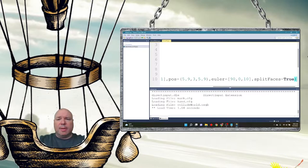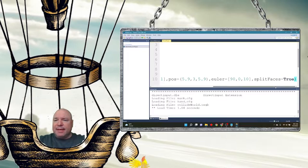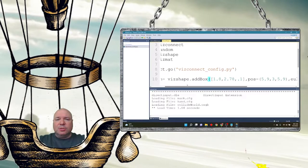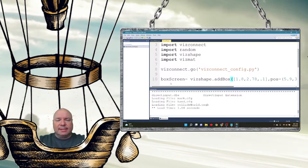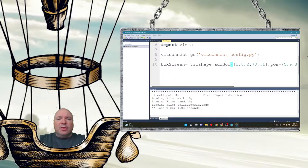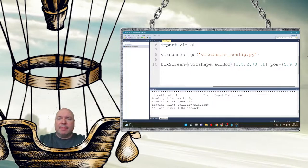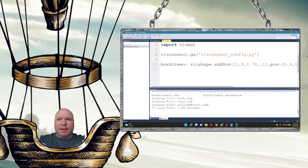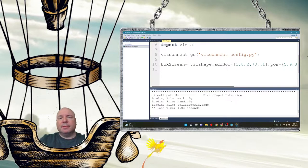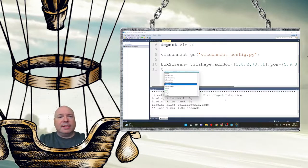We add in our box, and then I have this command at the end of the box where I split the faces. That's going to give me the ability to address the front, back, left, right, and top and bottom separately on our box. We'll get to that in a minute.